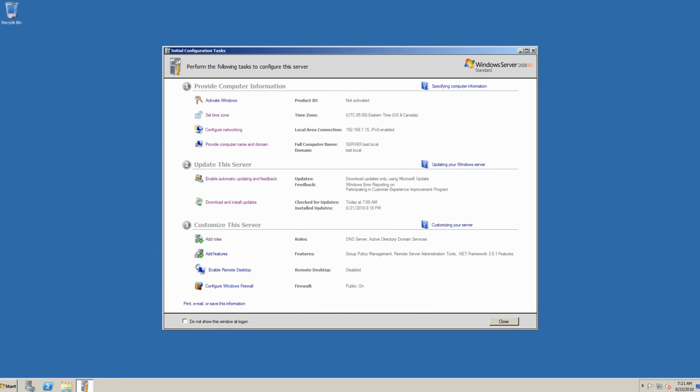Now, we're set up as a domain controller. So what does that mean? It means that client computers can connect in, and I'm going to show you how to do that now by switching over to another client computer.